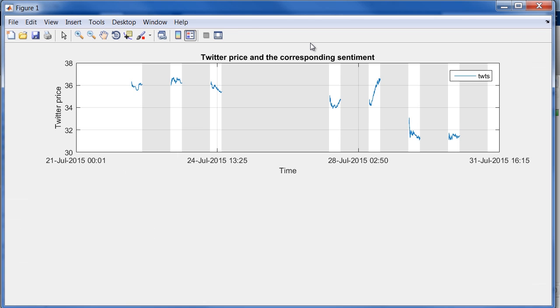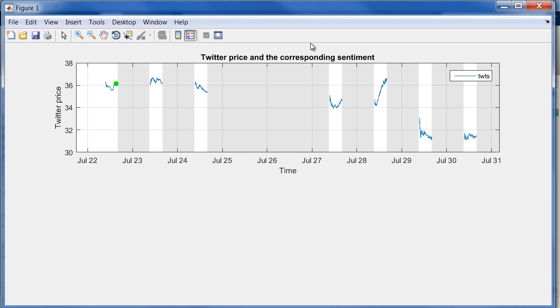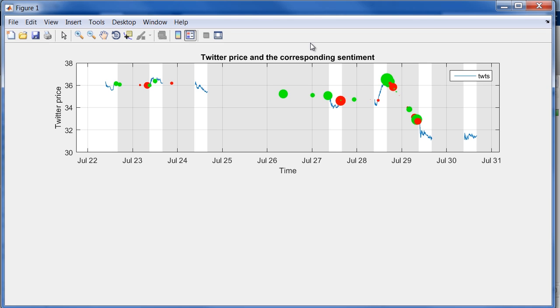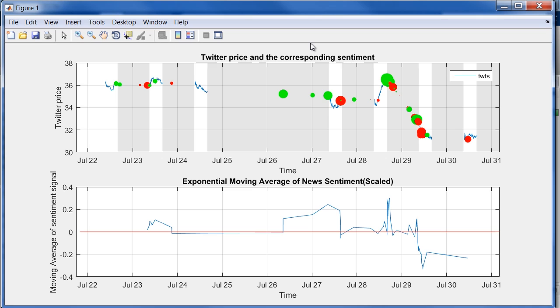So I have this chart right here where we track the Twitter stock price again, but now with these gray sections that are used to represent time periods when the market is closed for trading. Here you'll see superimposed on the Twitter price series are these green and red blobs. Each blob represents a news event. We use green to represent news that comes with a positive sentiment and red to represent negative news. The size of each blob represents the strength of sentiment. So the bigger the green blob, the stronger the positive sentiment in a piece of news.